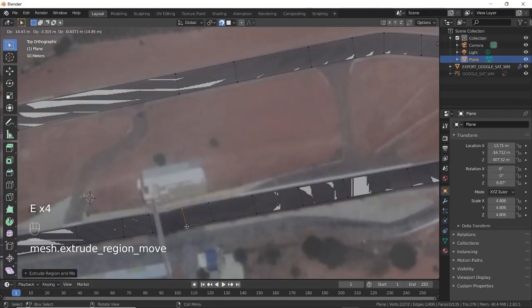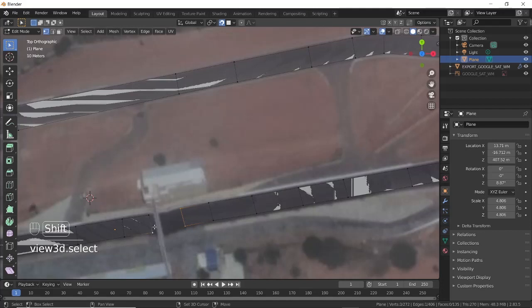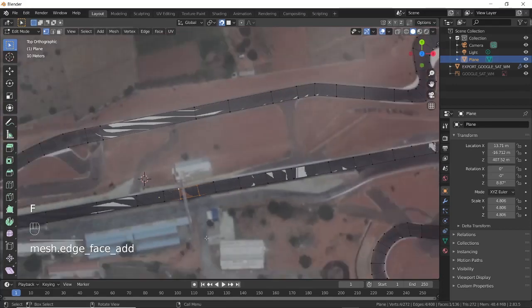To join the two ends, select the vertices of the ends and press F. This will make a quad joining the two ends.